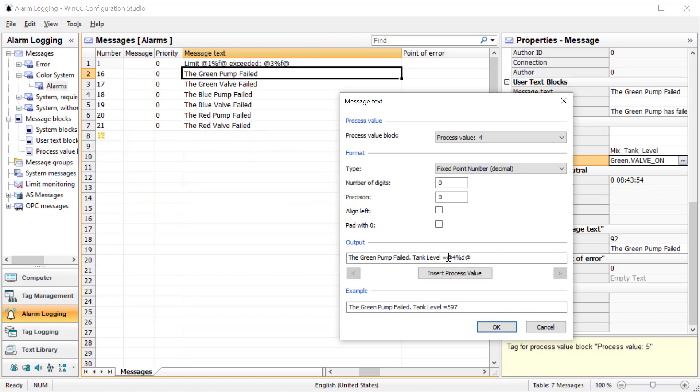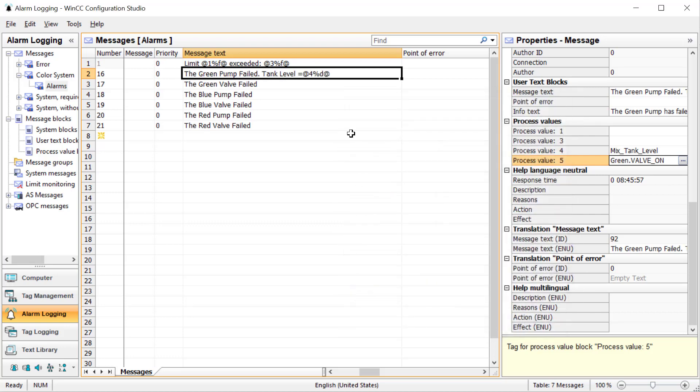For now, we'll use the at sign 4 for a process value, %d for integer, and then close the at. That's really all we need to do. We'll click OK.